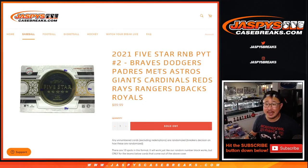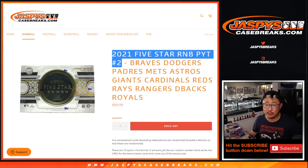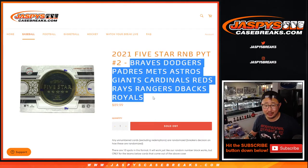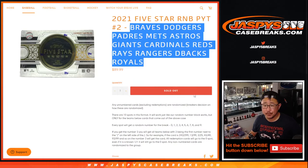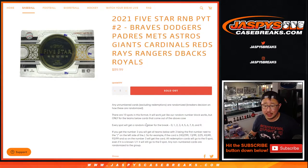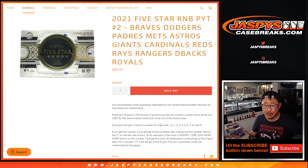Hi everyone, Joe for Jaspies Casebreaks.com coming at you with the Random Number Block Randomizer for 5-Star Picker Team 2, featuring a lot of great teams right here. Pretty nice stuff. I think most of you know how the number block format works by now.